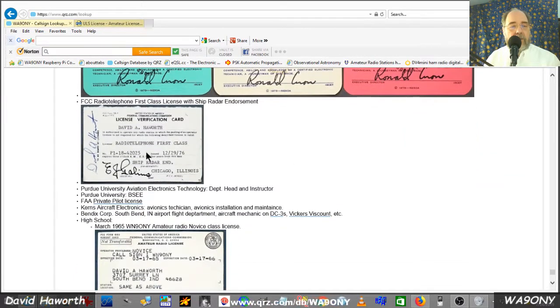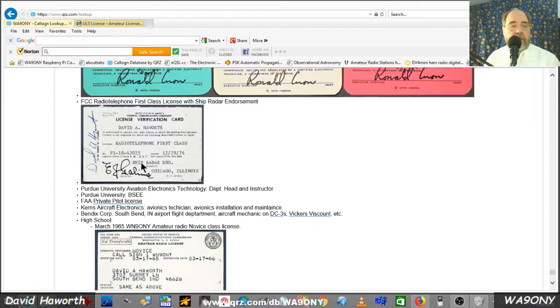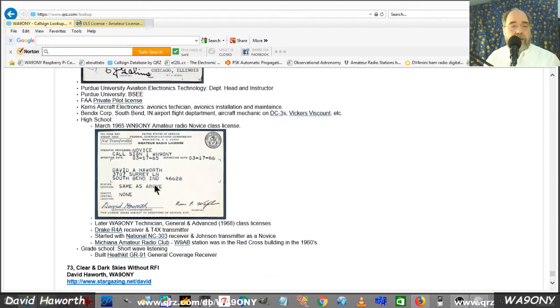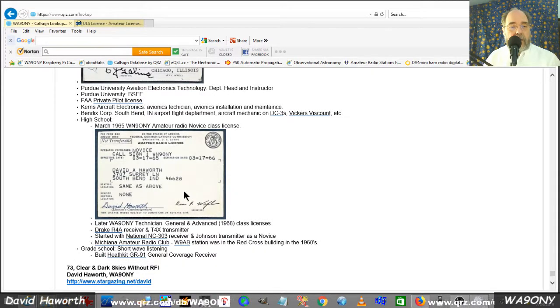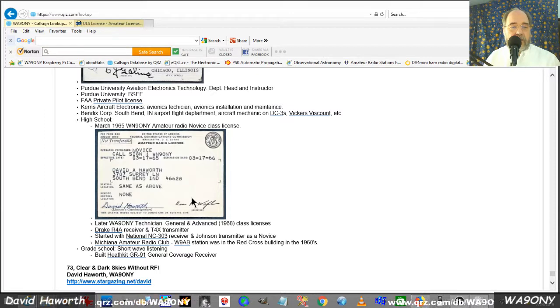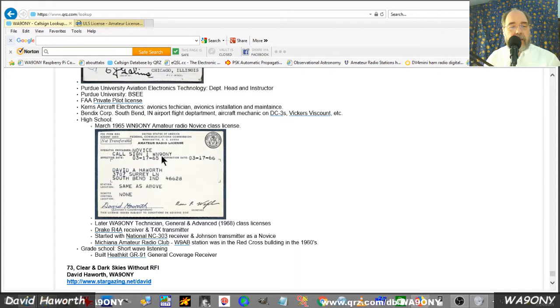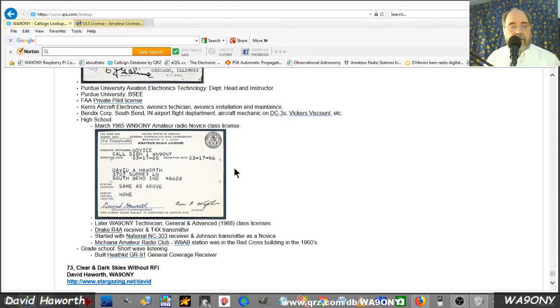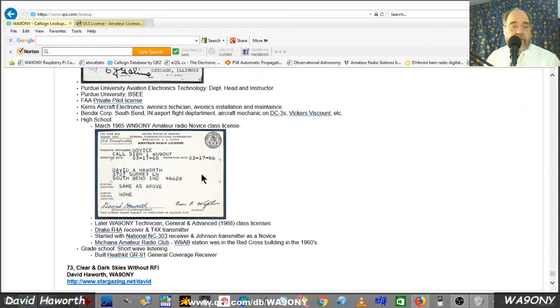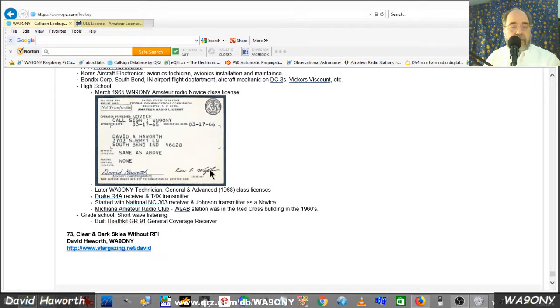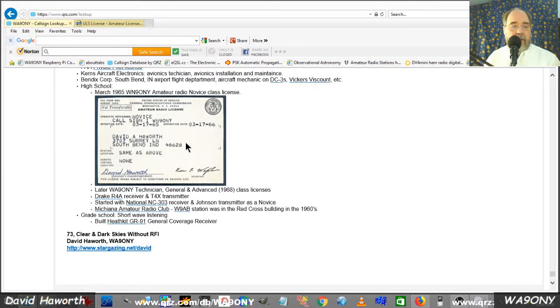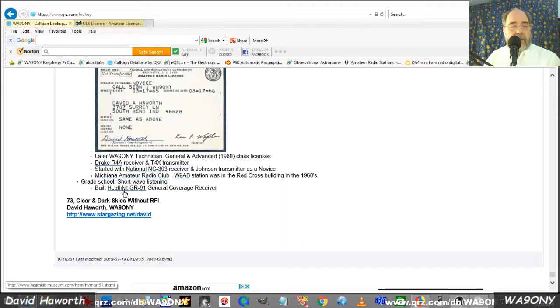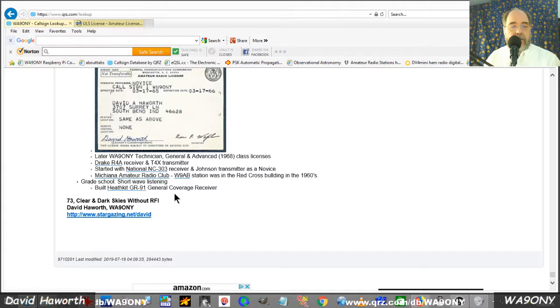I had a first class FCC license with a radar, ship radar endorsement. My original ham radio license I got in the freshman year of high school, WN9ONY, novice license back then. I had an N for novice and we had, I think, one or two years before we had to get the next grade license or the license expired. But that was way back in 1965 and things are much more different. And everything that it started with was a Heathkit GR-91 that I built in grade school.